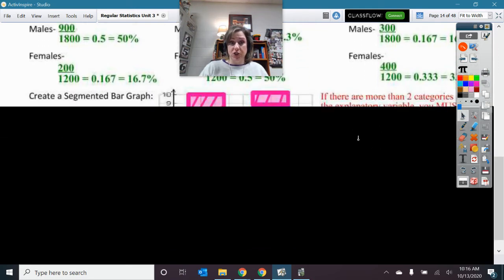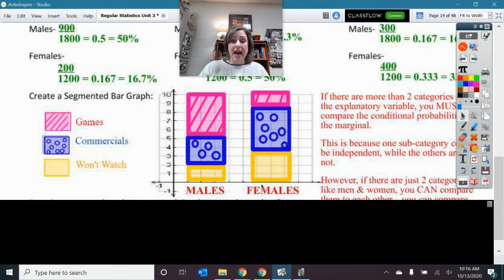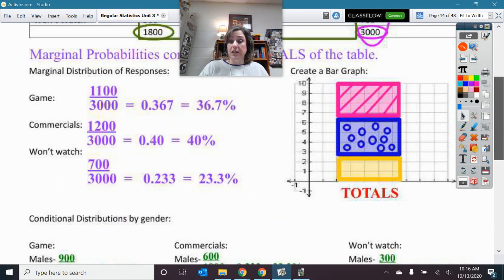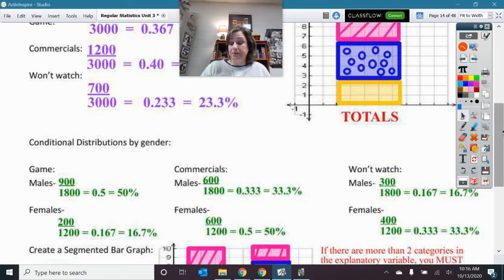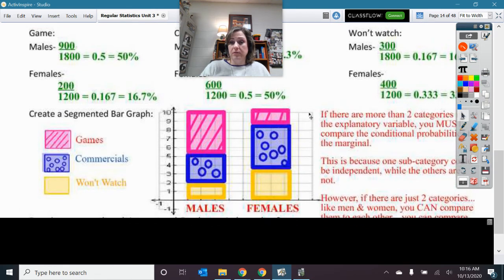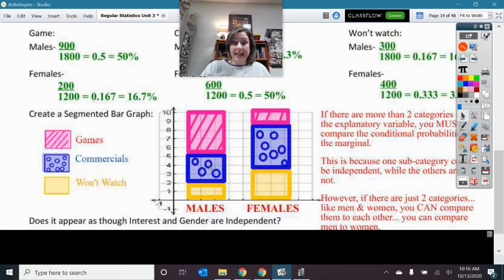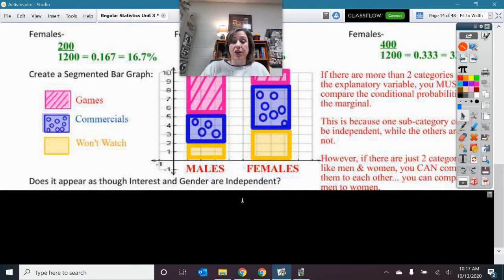Let's take a look at what this picture would look like. See how these graphs look different, and they look different altogether from the marginal. Remember, if we have just two variables, I can compare them to each other, but if there were more than two, I have to compare to the conditional. I can clearly see that the fact that you are male or female is affecting the rate at which you do things because my bars, my sections on my bars, are different looking.